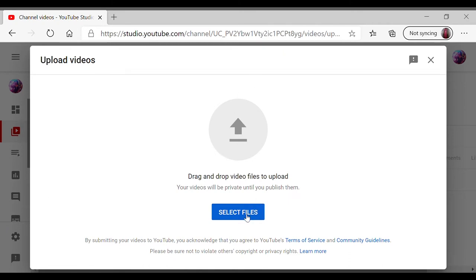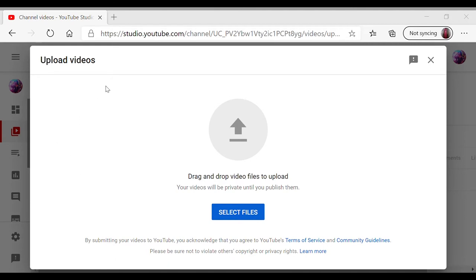Once you click on upload videos, this should come up. You get this and then like it states there, you can either drag the video or you select a file. So I'm just going to show you the selected file version because I actually do need to upload a video today.